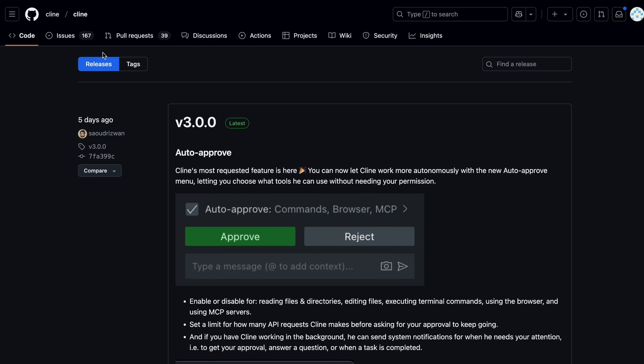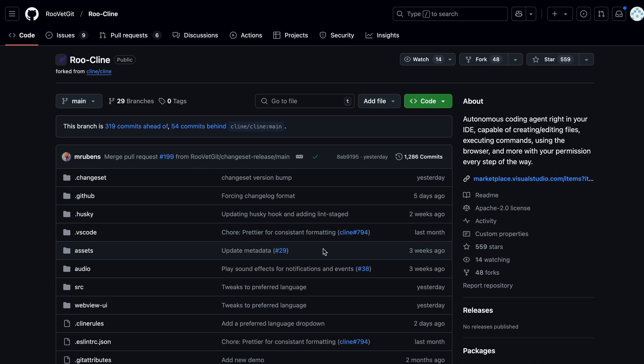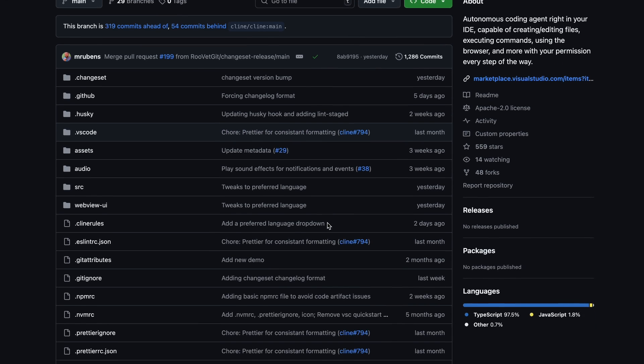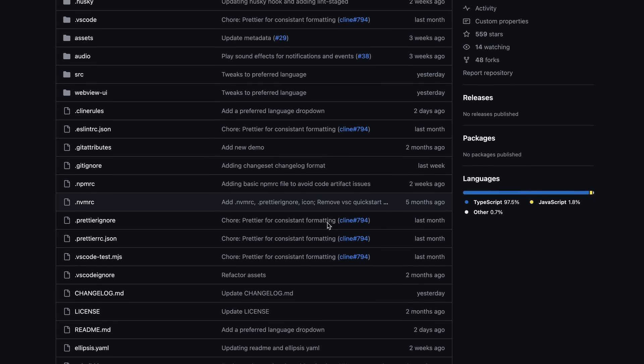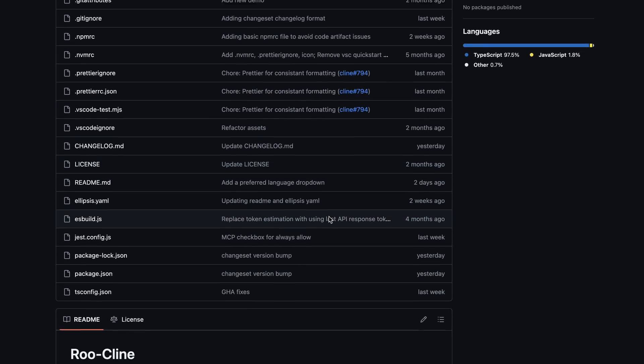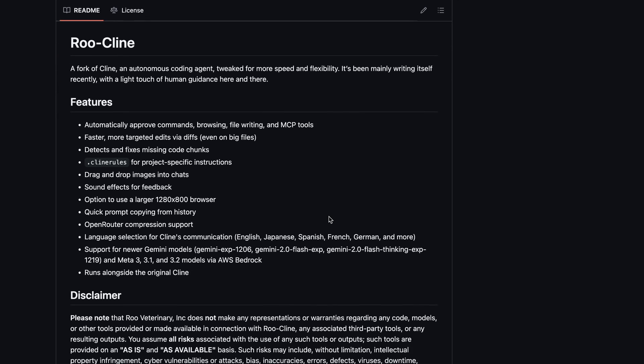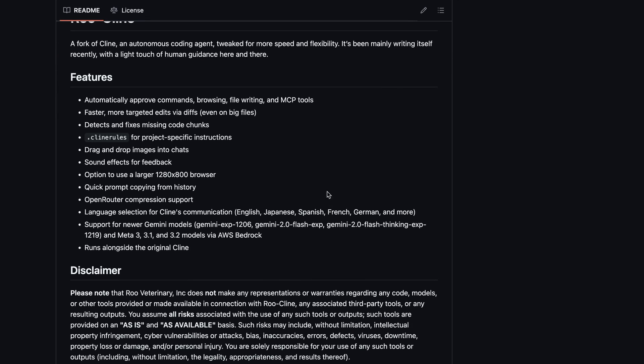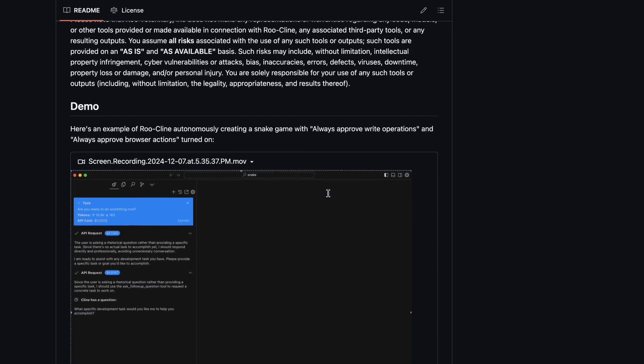But there's a new fork of Cline that is adding features left, right, and center almost every day, and that's Roo-Cline. I saw it on Open Router where it is trending because it is apparently being used a lot by users and it's just below Cline in token usage, which is pretty cool.